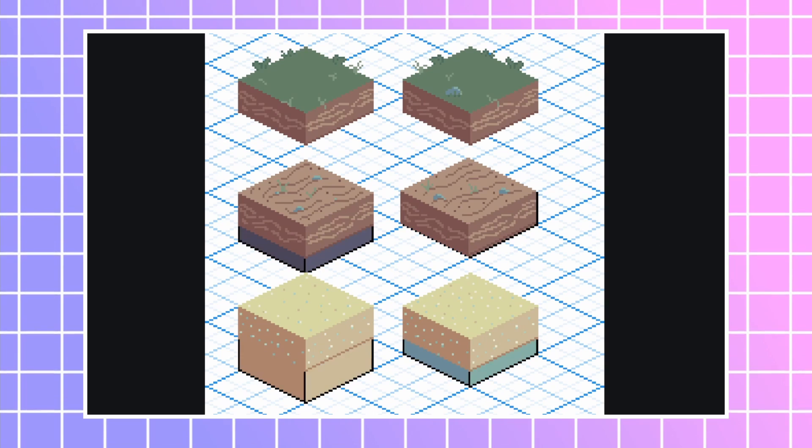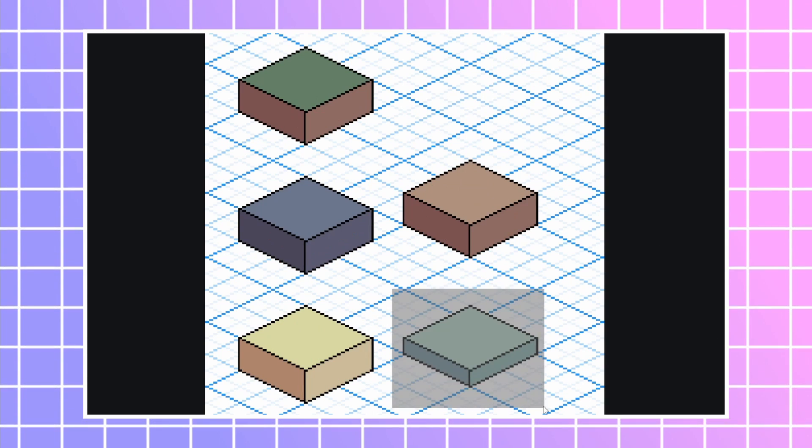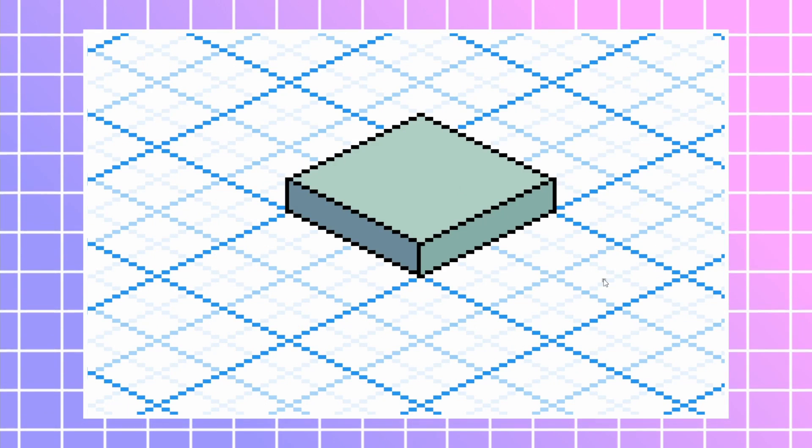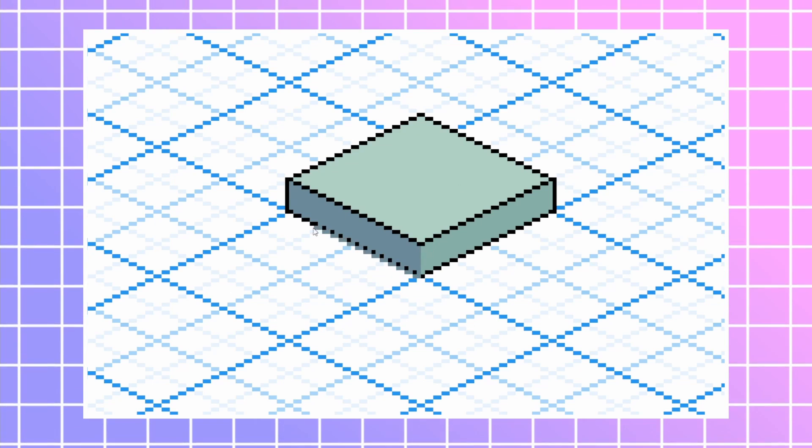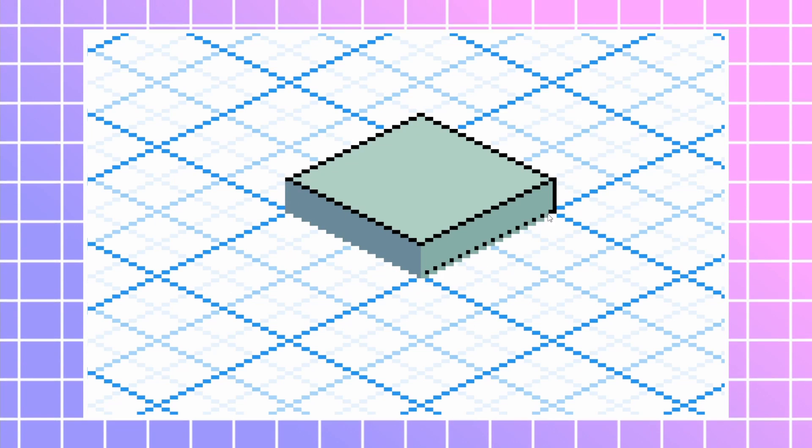For the water, I experimented a lot. At the end, I settled on just little shiny waves on the surface.